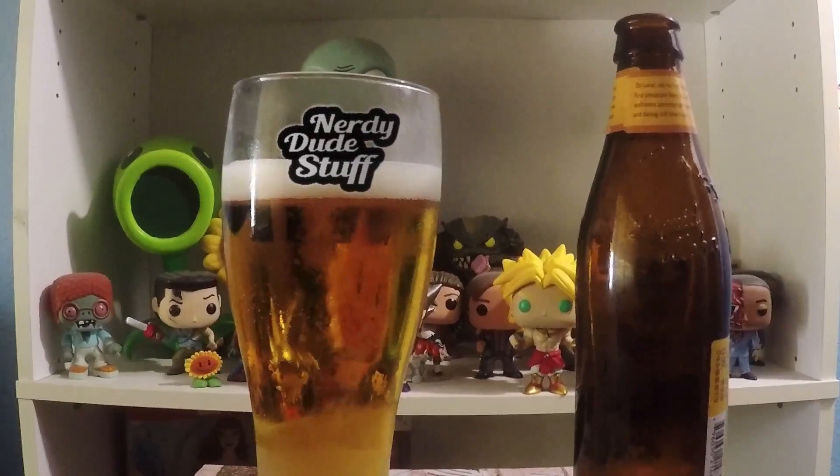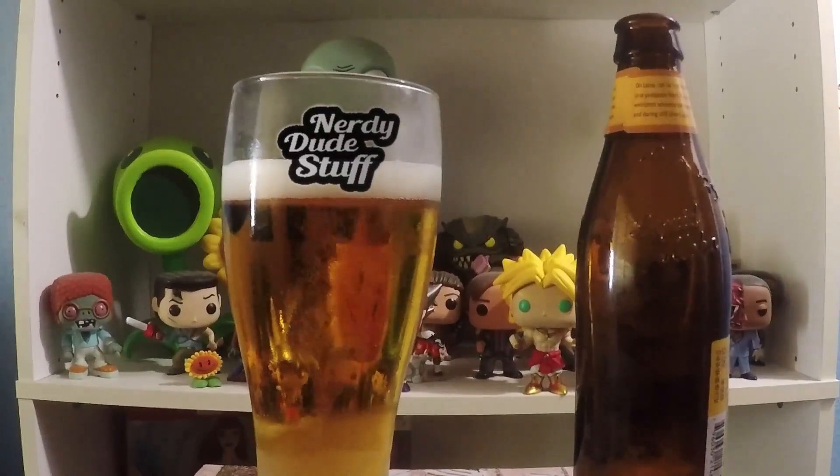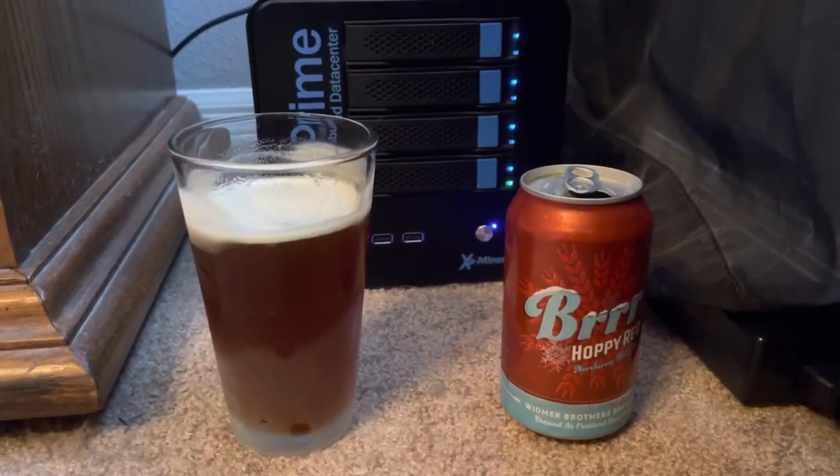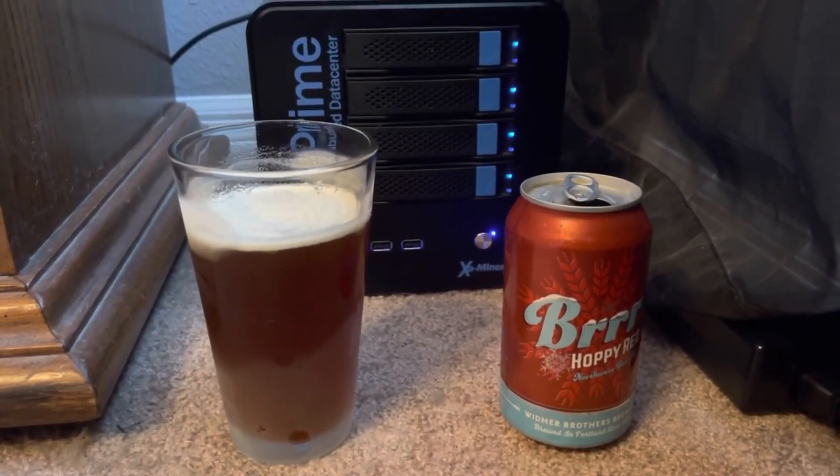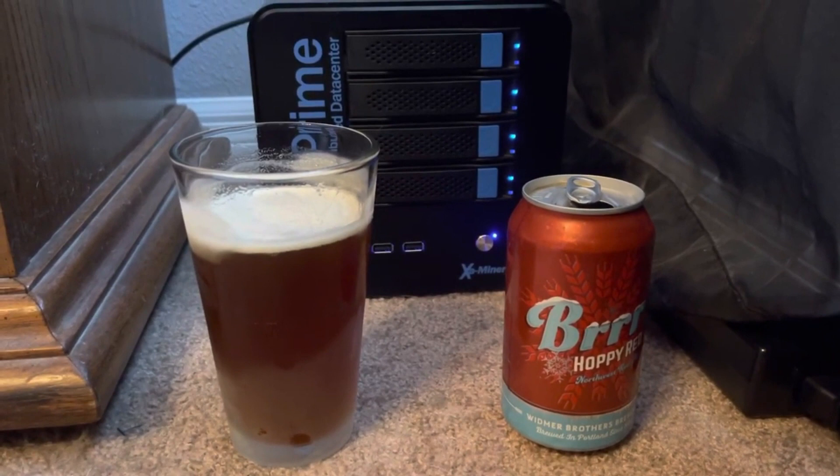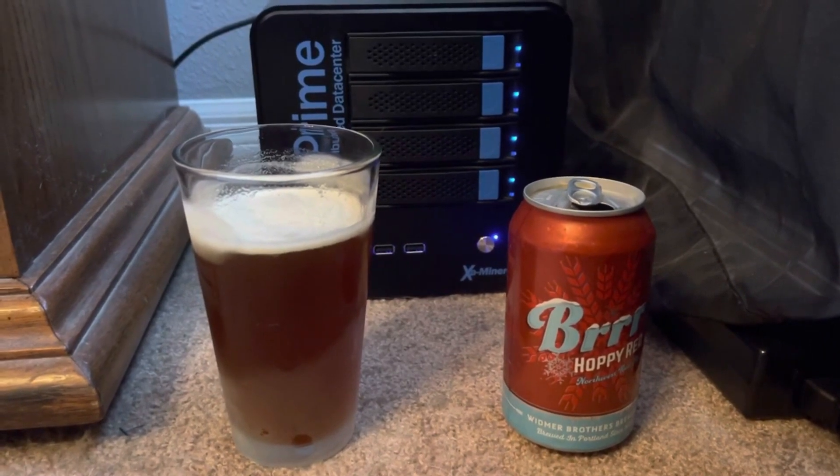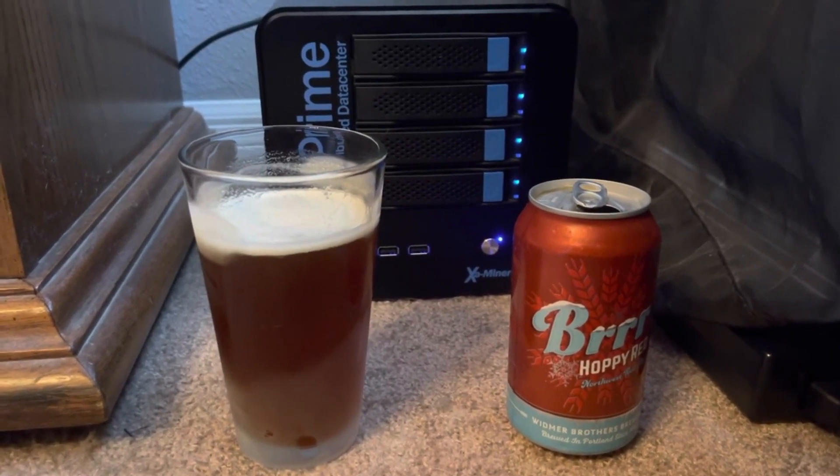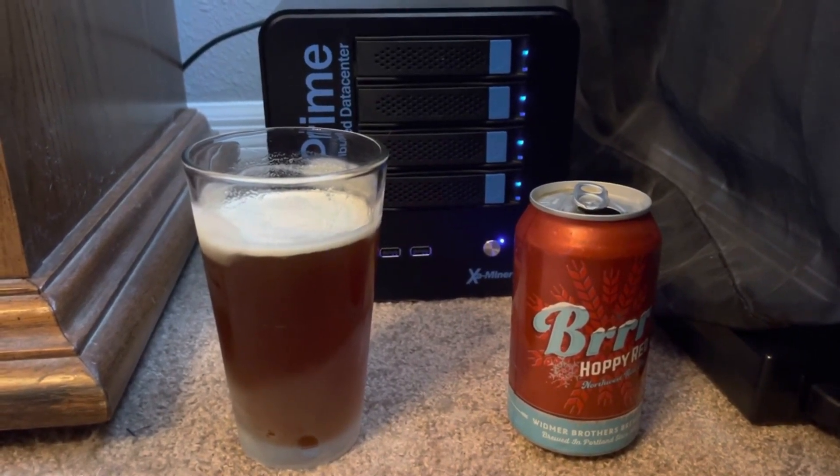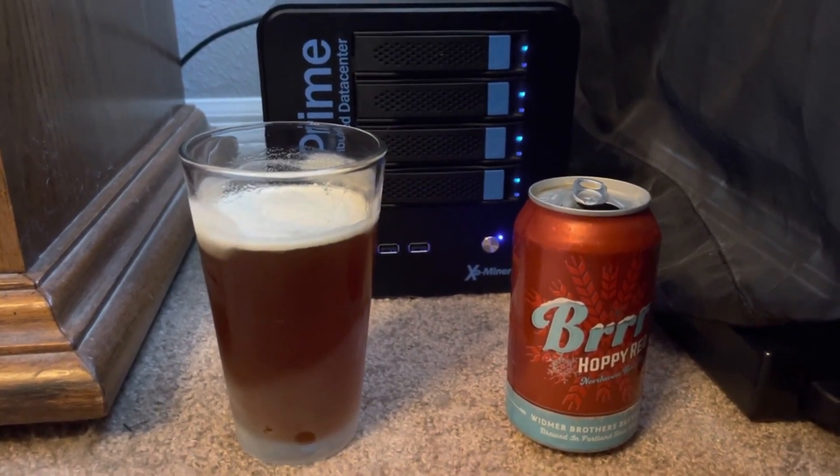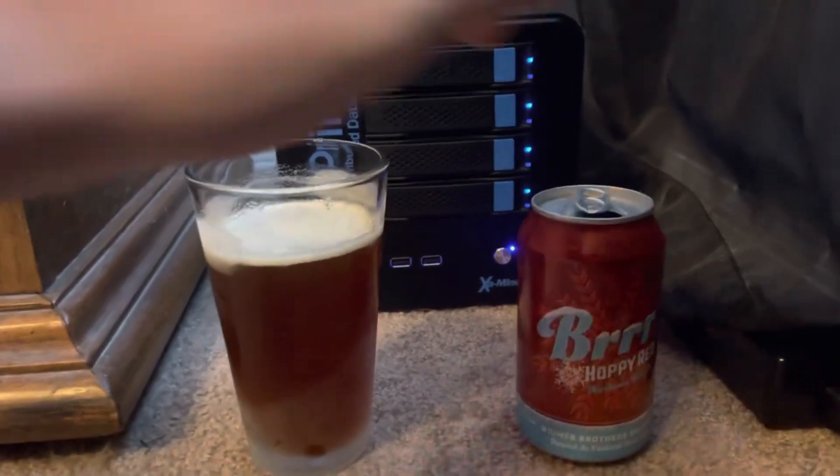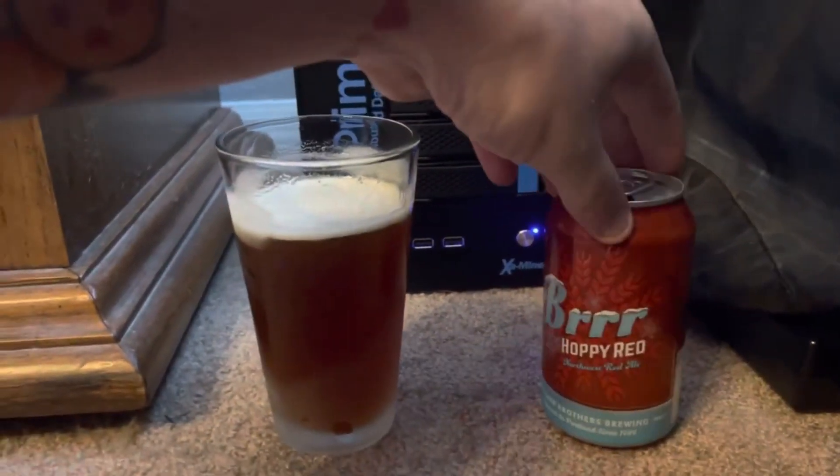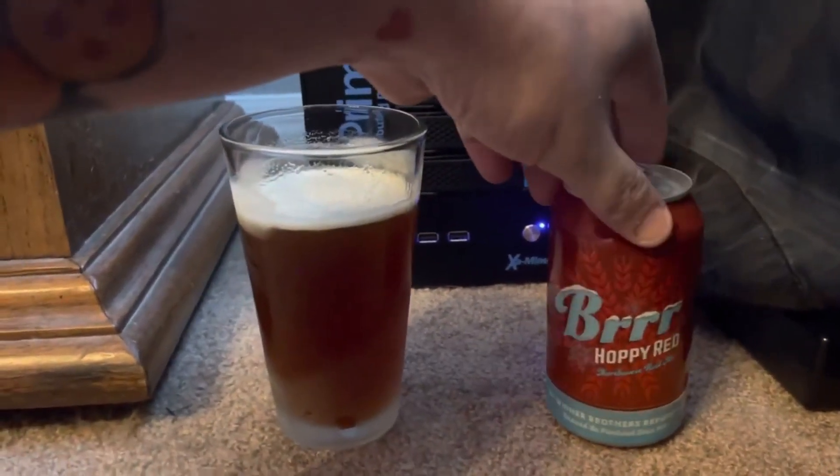Nerdy Dude Stuff. For those of you keeping track at home, today's Beer of the Day is brought to you by Windmere Brothers Brewing, brewed out of Portland, Oregon since 1984. This is called Burr Hoppy Red.